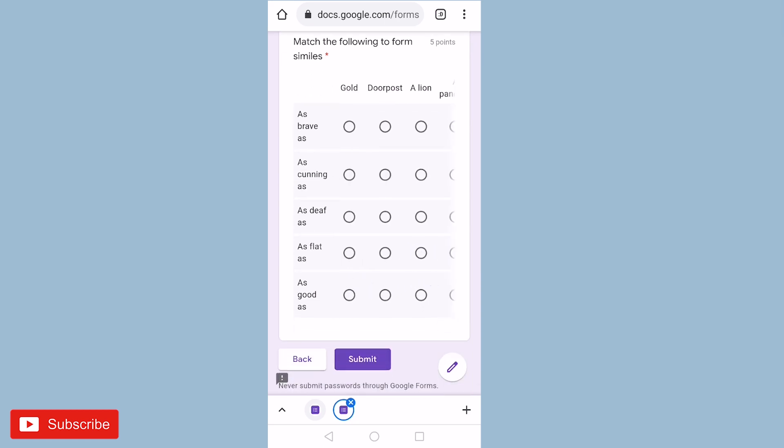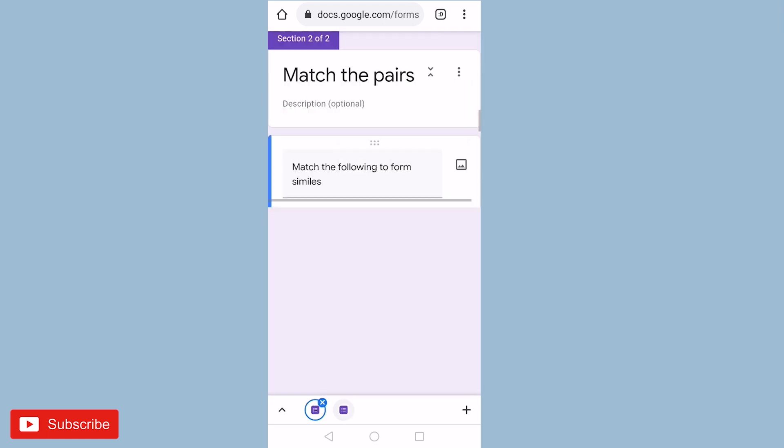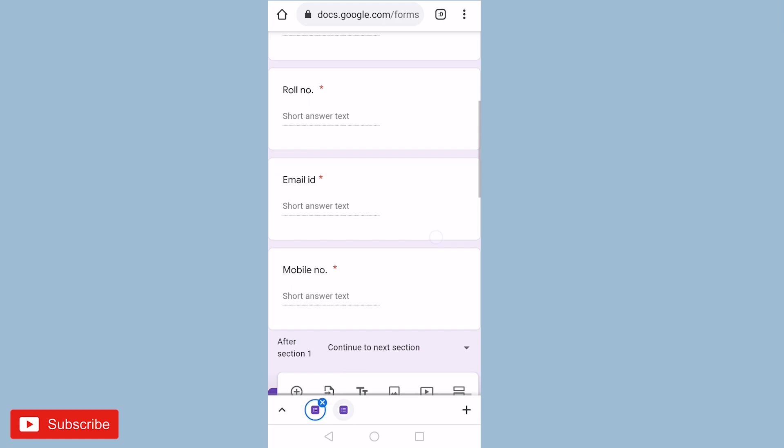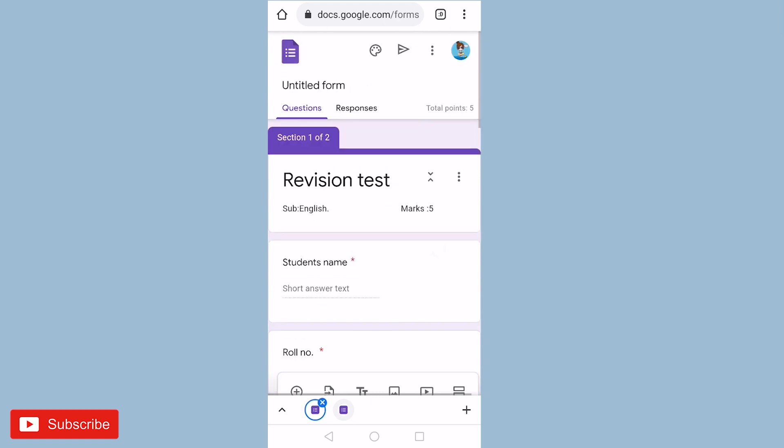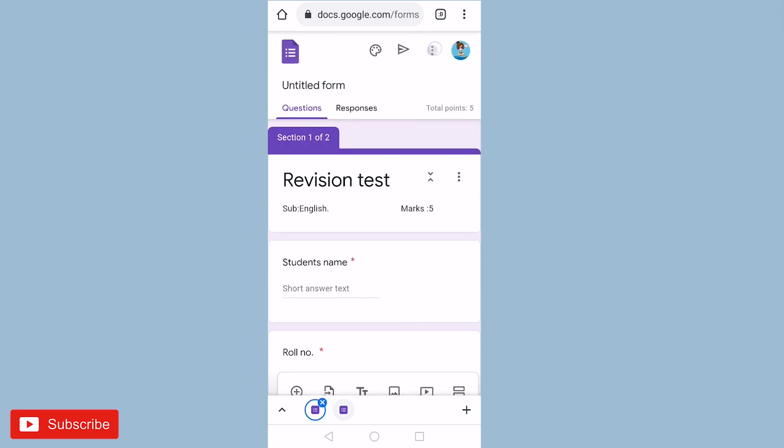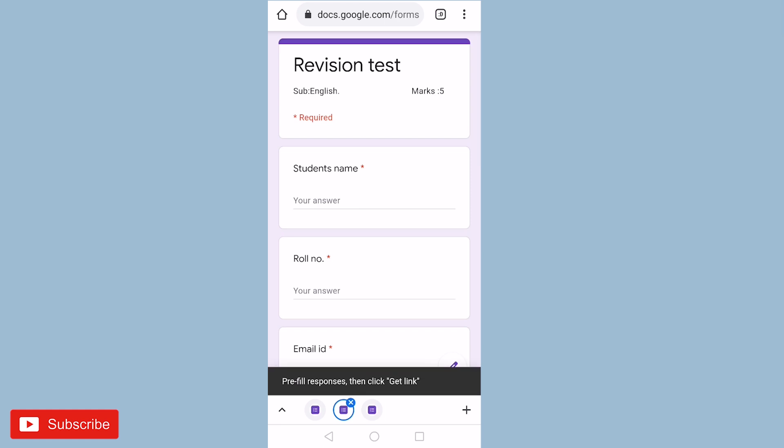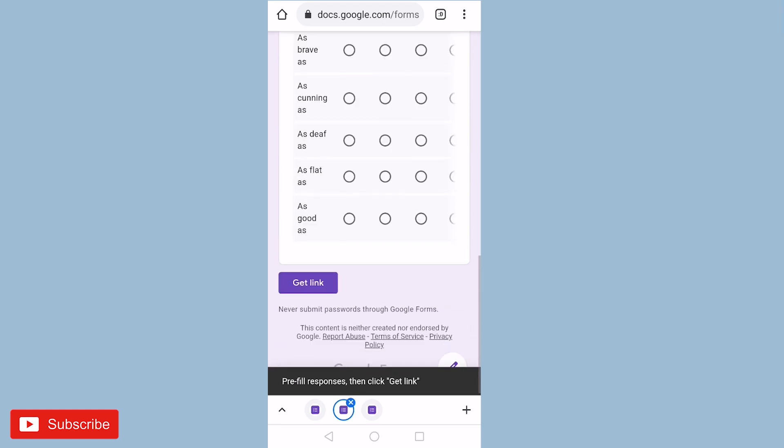Now let us come back to our questions and let us see how to send this to our students. For sending this, just come to top three dots and then you will find the option get pre-filled link. Just click that. Now come down and click on get link.